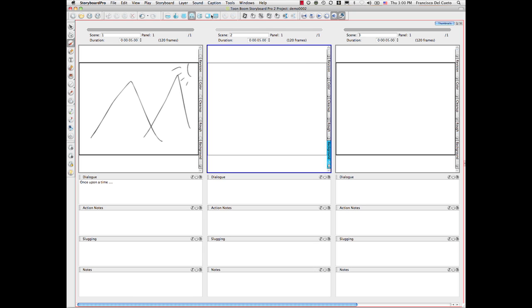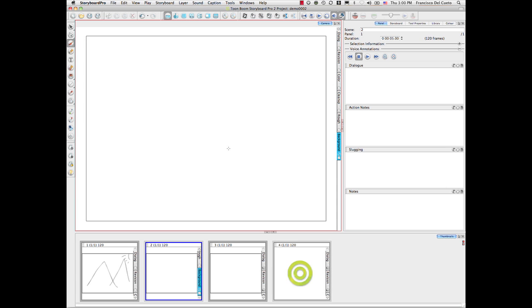Or you can go to another view, and actually this one is much more artist-friendly because you can draw a little bit bigger here. You can do a character here if you like.